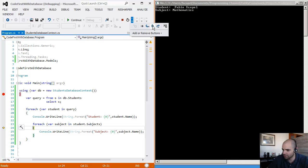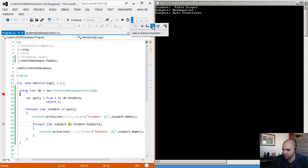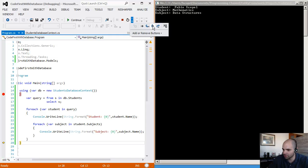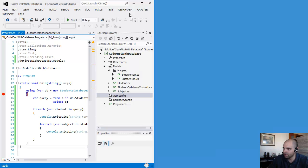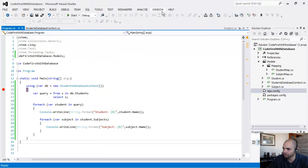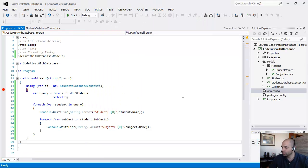And then we have the subjects in here. Subject mathematics. Subject data structures. And then you can see that we actually got the data back from the database. And then once the program exits, then it goes away.